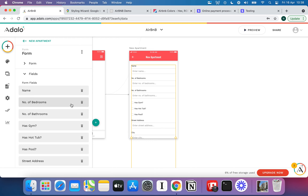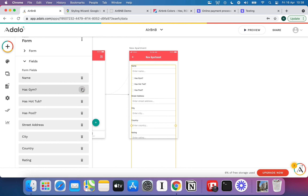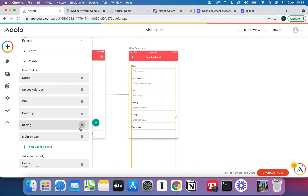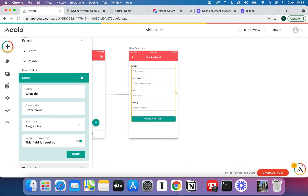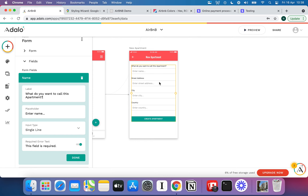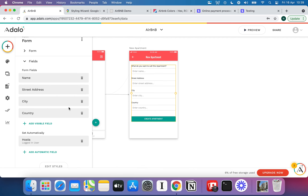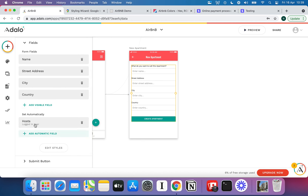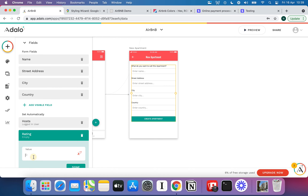There are a couple of things we're going to do. Number one, we're going to trim down which fields we enter on this page, and number two, we're going to add more pages to handle everything else. I'll delete bedrooms, bathrooms, amenities, rating, and main image, leaving a much more approachable list. I'll give the name field something more descriptive like 'What do you want to call this apartment?' and set it as required, same with address, city, and country. I'll add an automatic field to set the rating to zero by default.